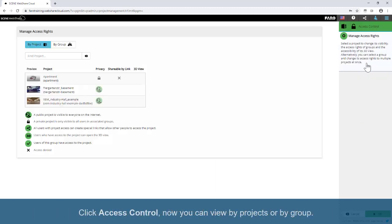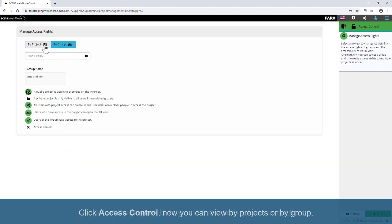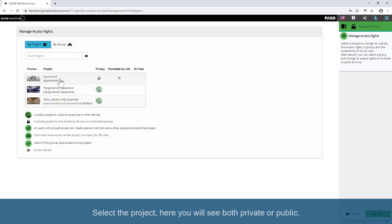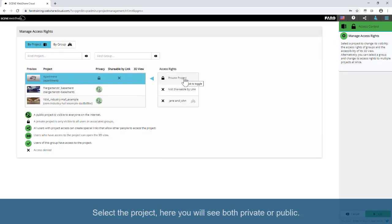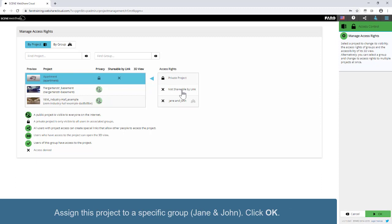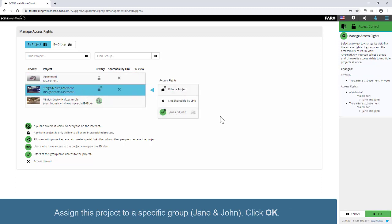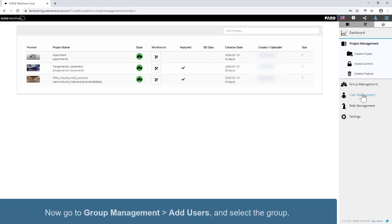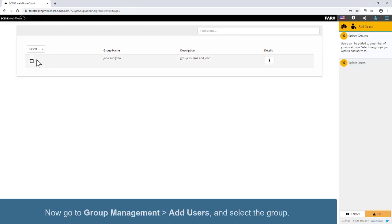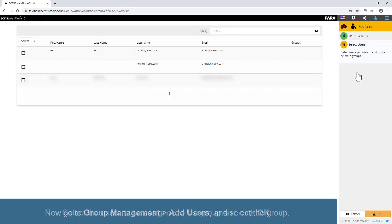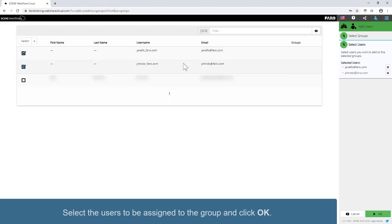Click Access Control. Now you can view by projects or by group. Select a project — you will see both private and public projects. Assign this project to a specific group, for example Jane and John, and click OK. Now go to Group Management, Add Users, and select a group. Select the users to be assigned to the group and click OK.